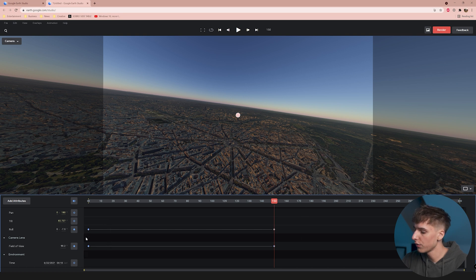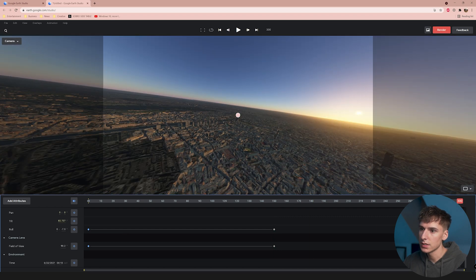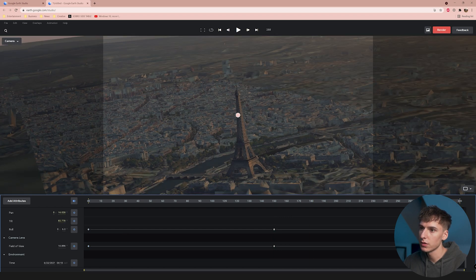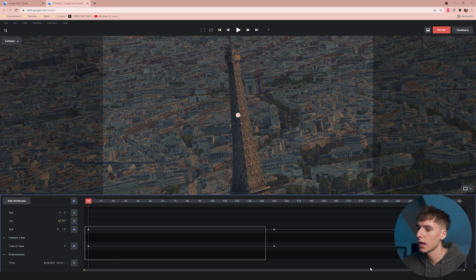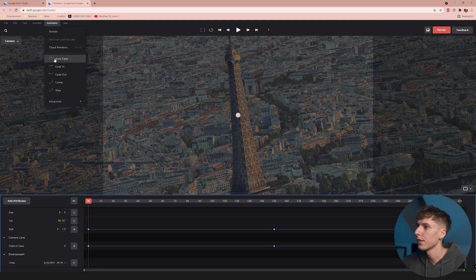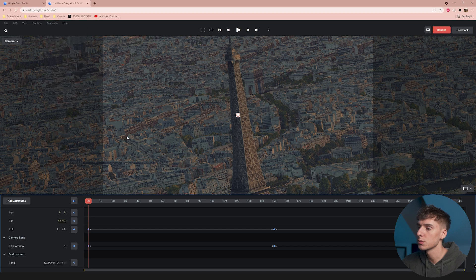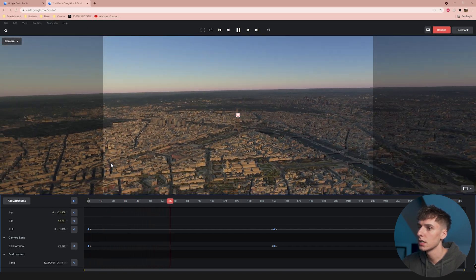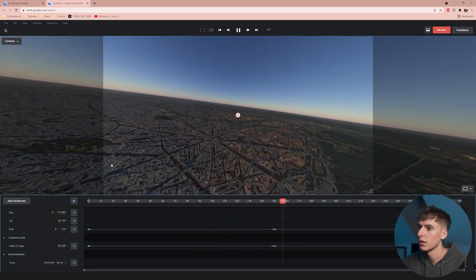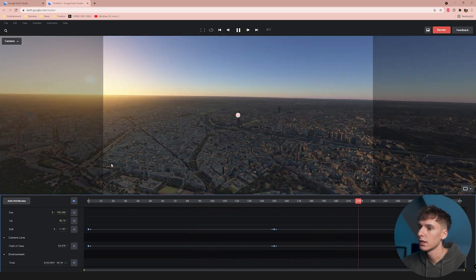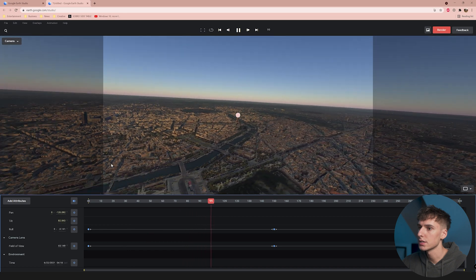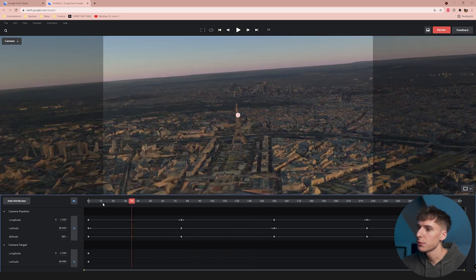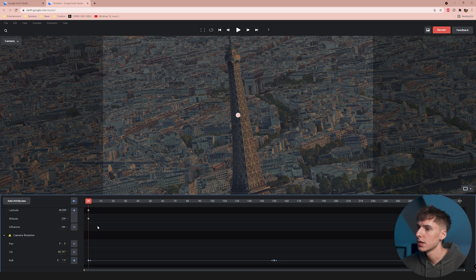I highlight those two keyframes, hold Ctrl+C, go to the end, and press Ctrl+V — that's going to have it end at the exact same spot it starts, so you'll be able to loop this infinitely without ever being able to tell where it starts or finishes. Then I highlight all the keyframes, go to Animation, and use the Easy Ease option, which basically smooths out the motion. And you can see here it's a crazy shot of the Eiffel Tower with the sun, just repeating over and over.